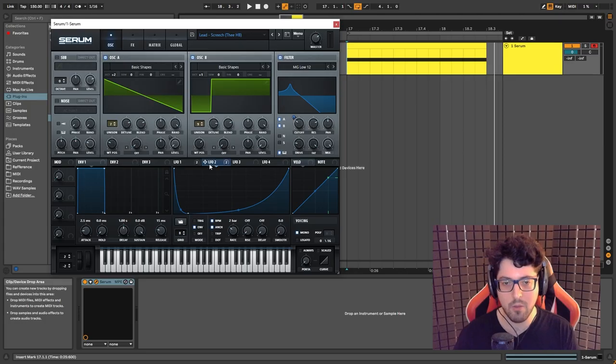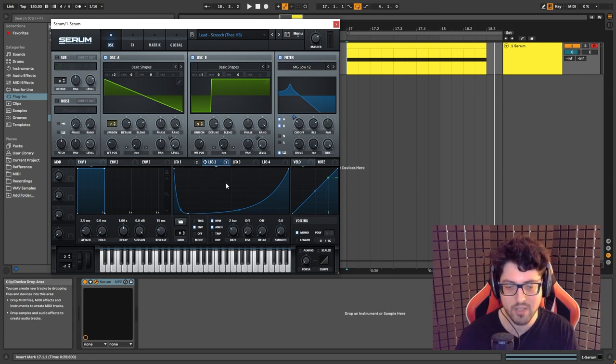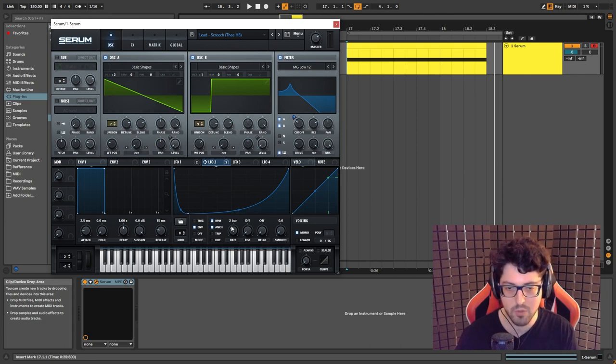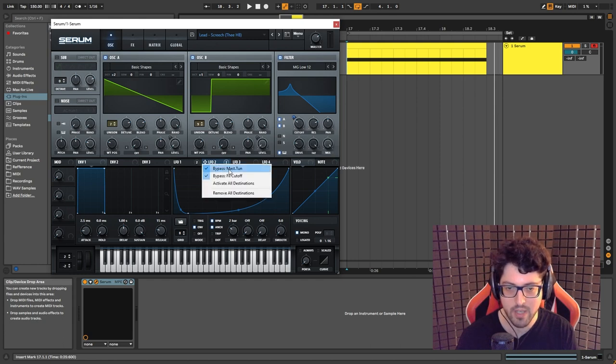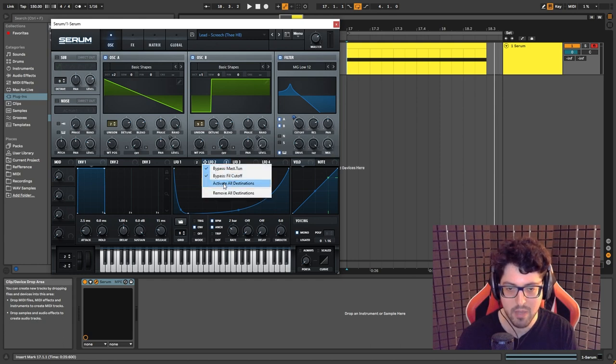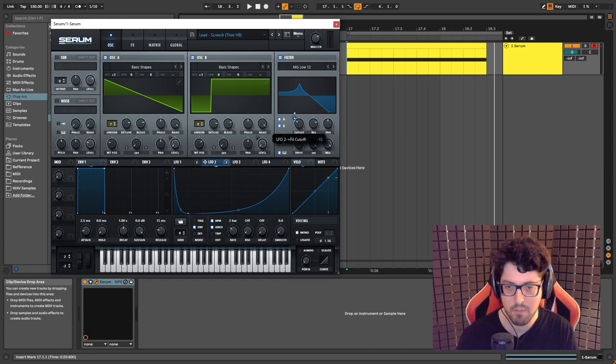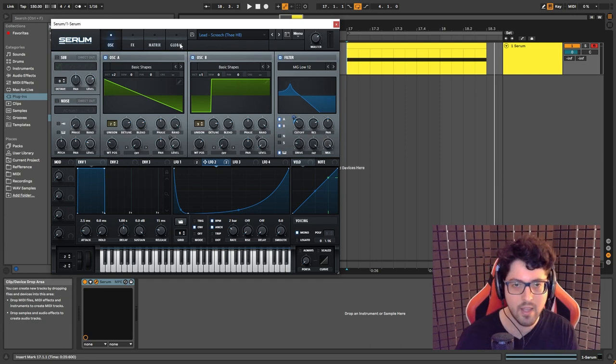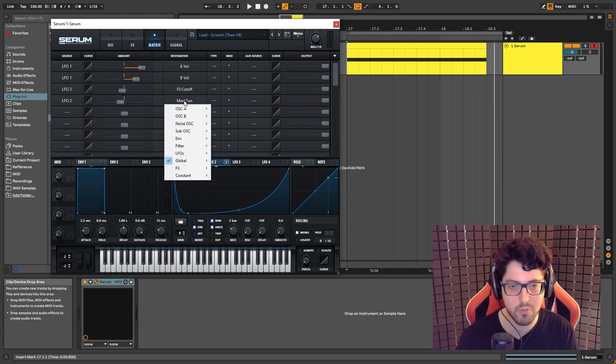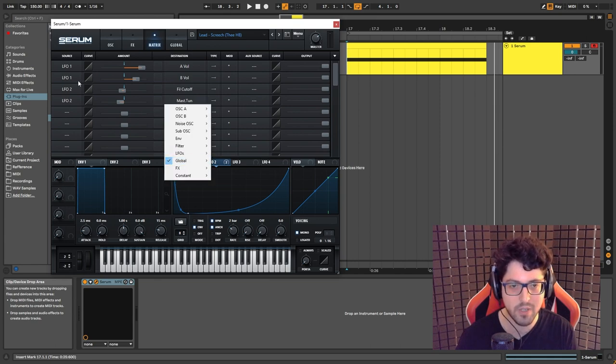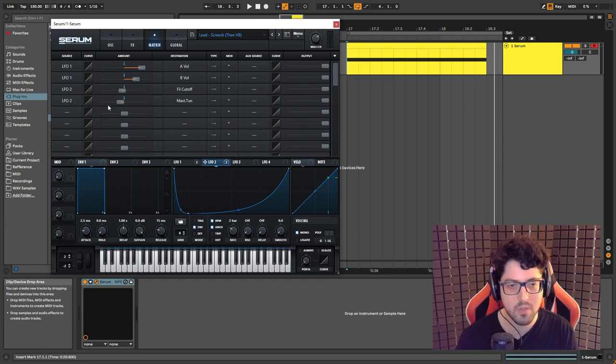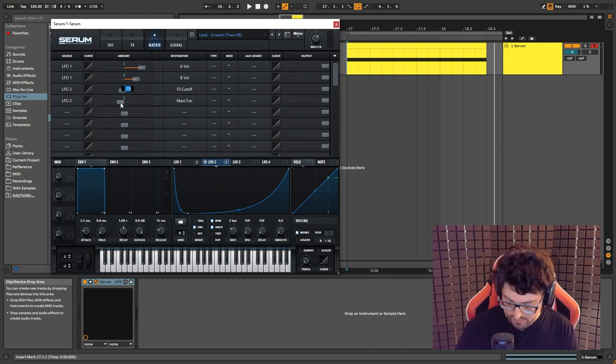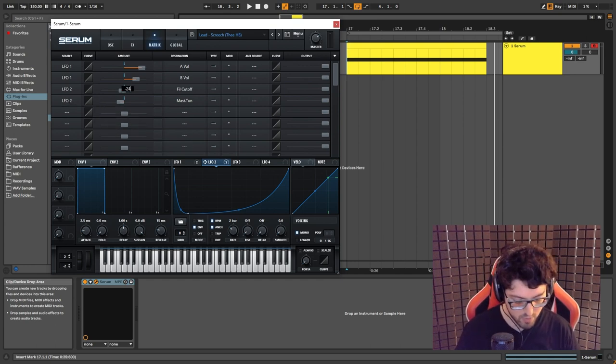So now going to LFO 2, what we have here, you can copy this shape. Set it to envelope, two bar. What I did is just click and drag over here. If I unbypass those two, I set it to minus 10 just to give it a little bit of movement. And now if you go here to the matrix, master tunement, global master tunement, you already know the deal. LFO 2.